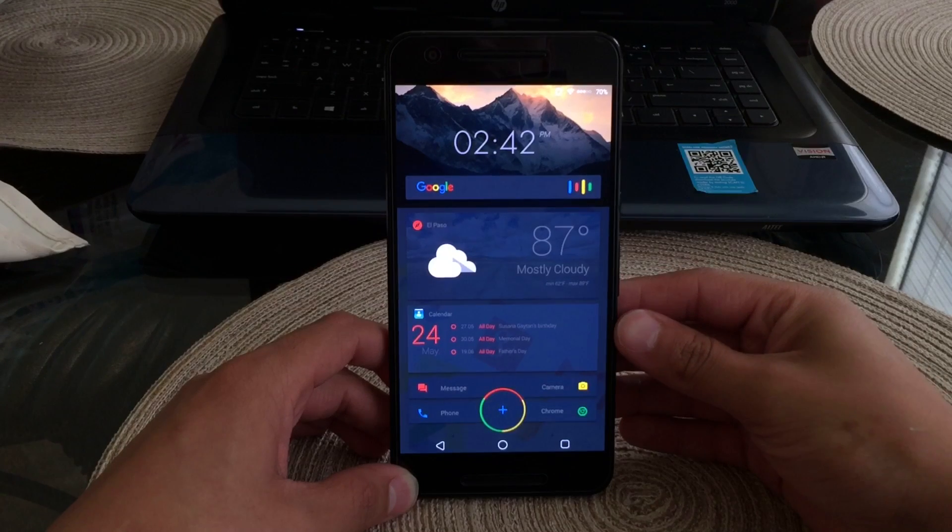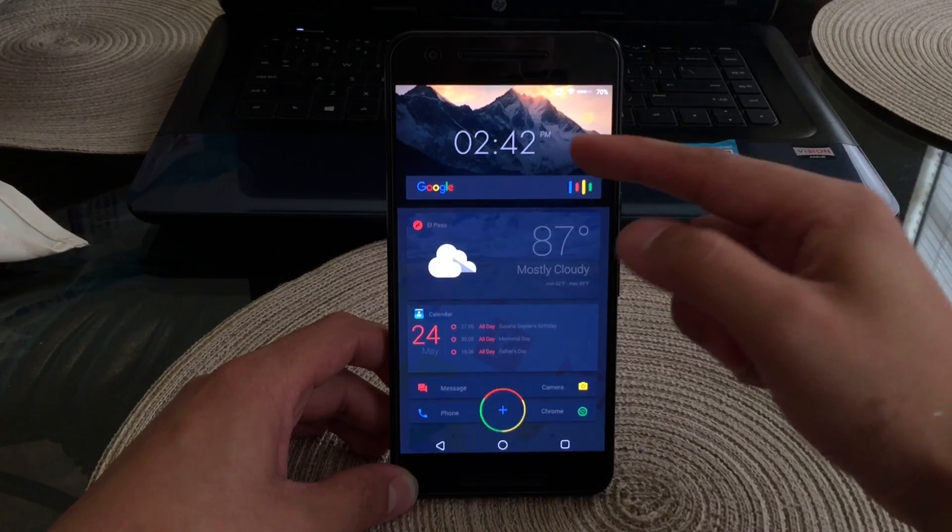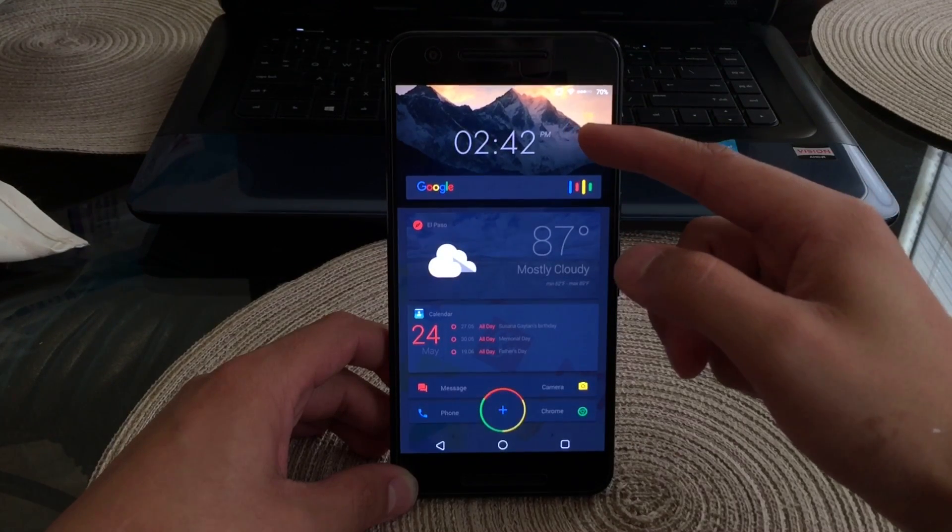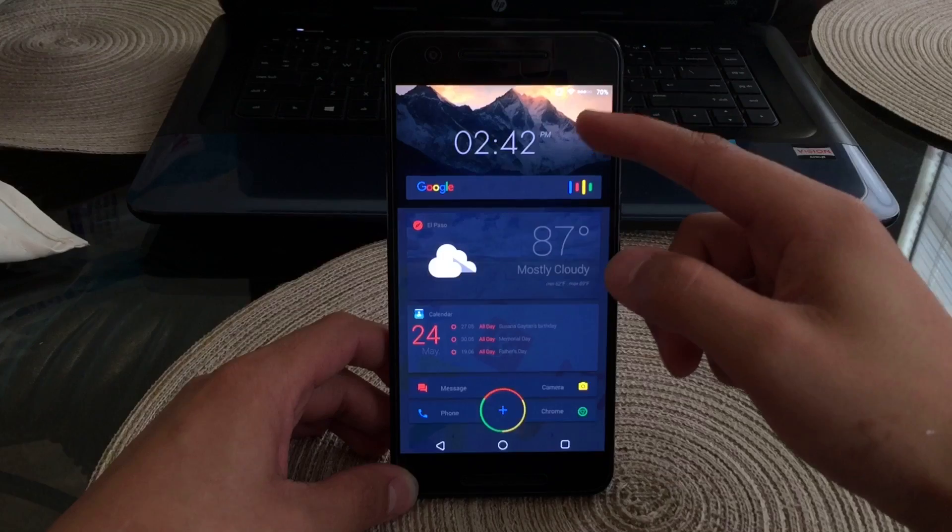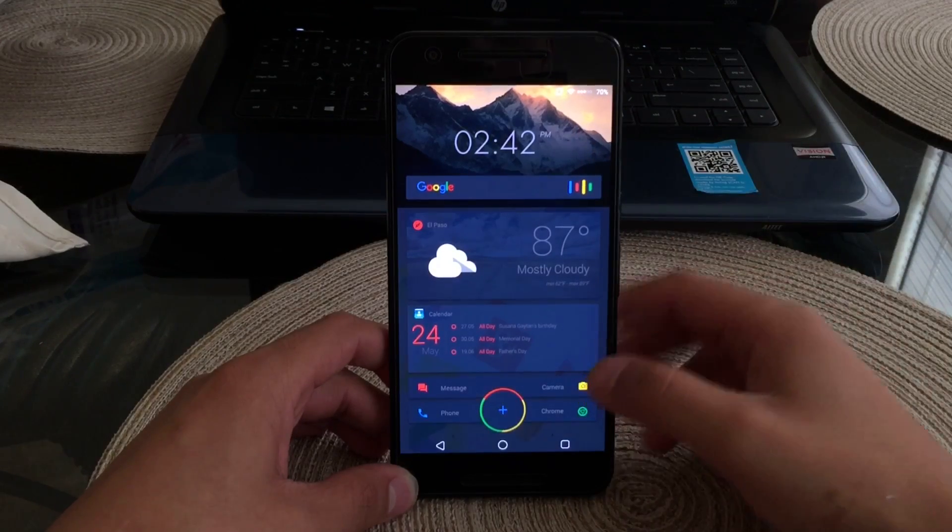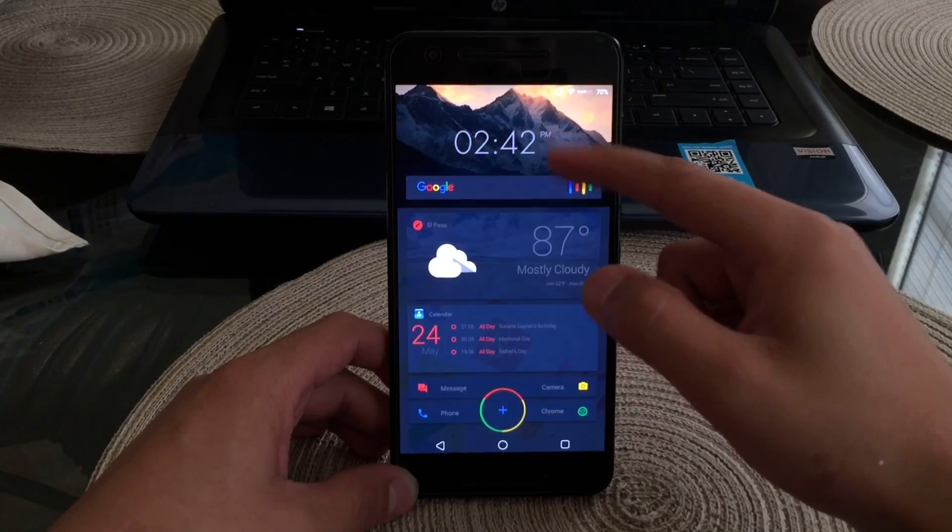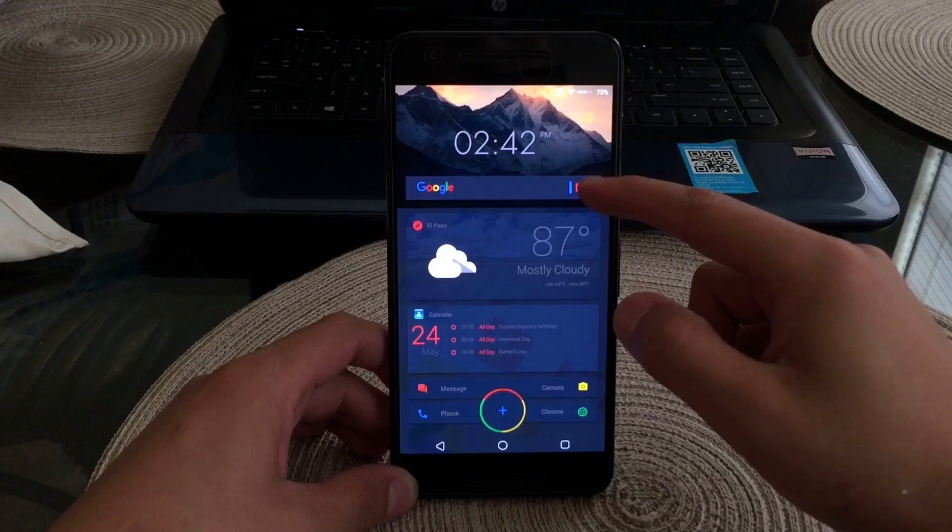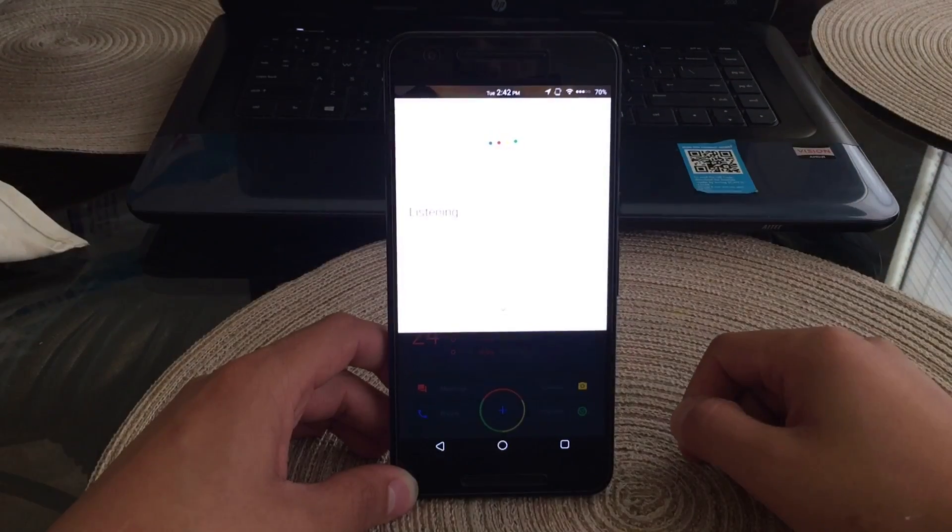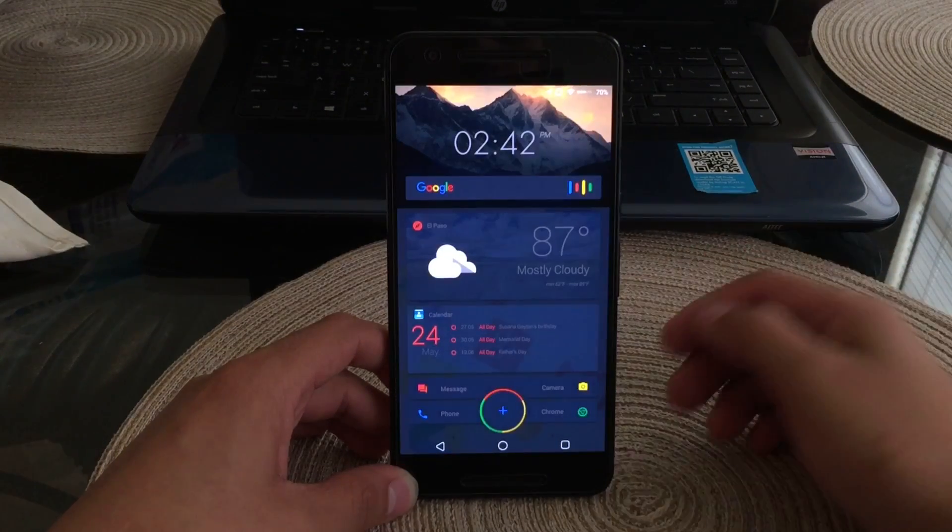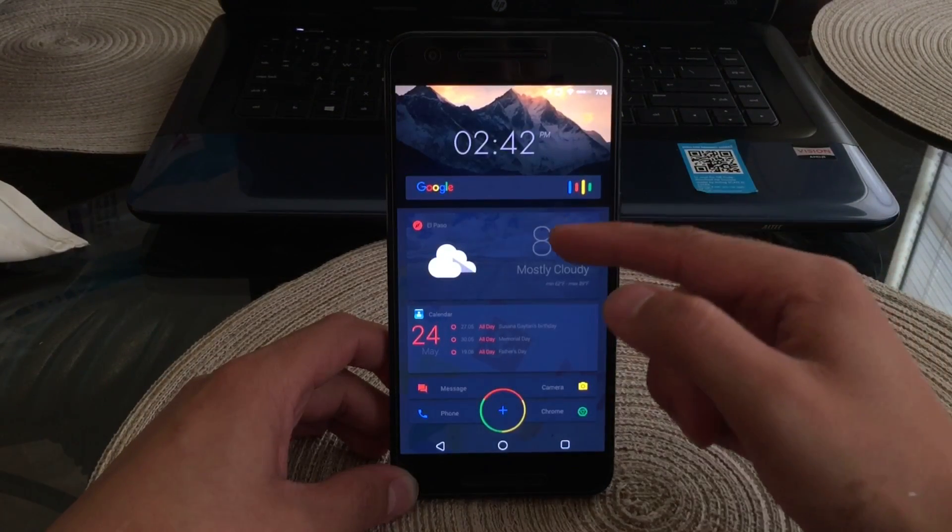As you can see on the top I do have my wallpaper, it obviously is just a small part of it. Next would be the clock and Google search. As you can see here I'll click it and Google search does work fine. Right under Google search we do have a weather widget.